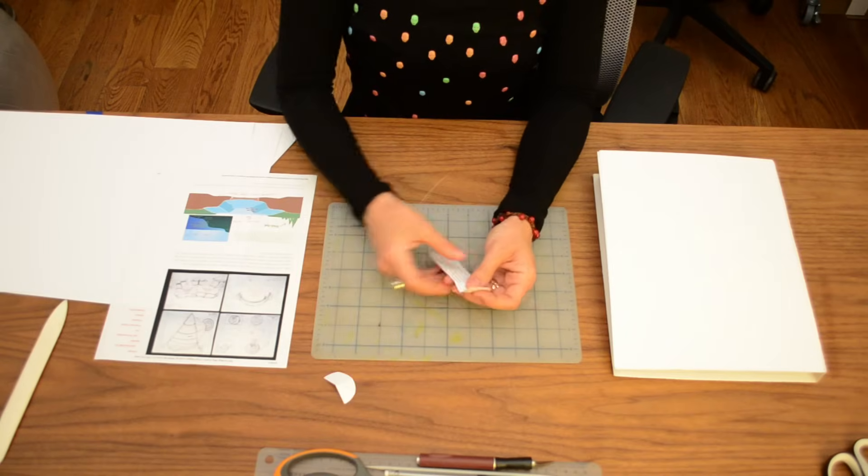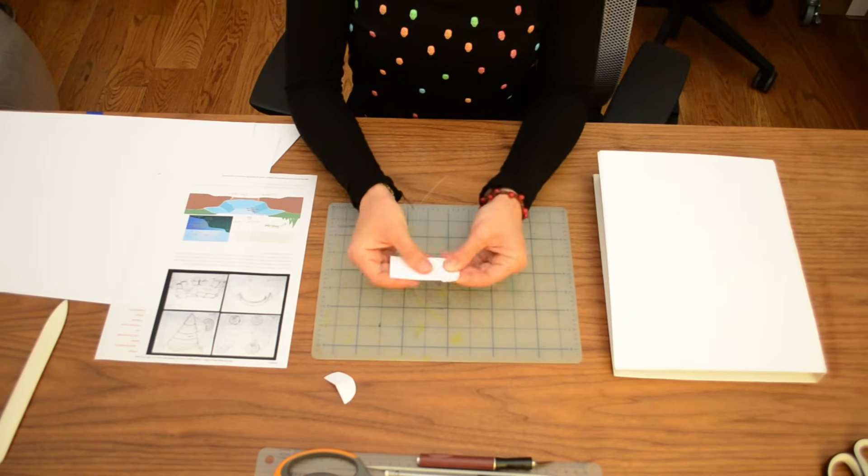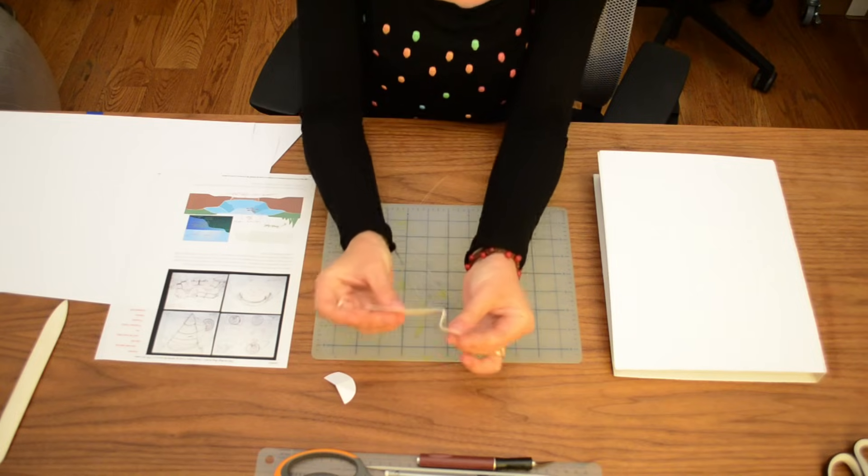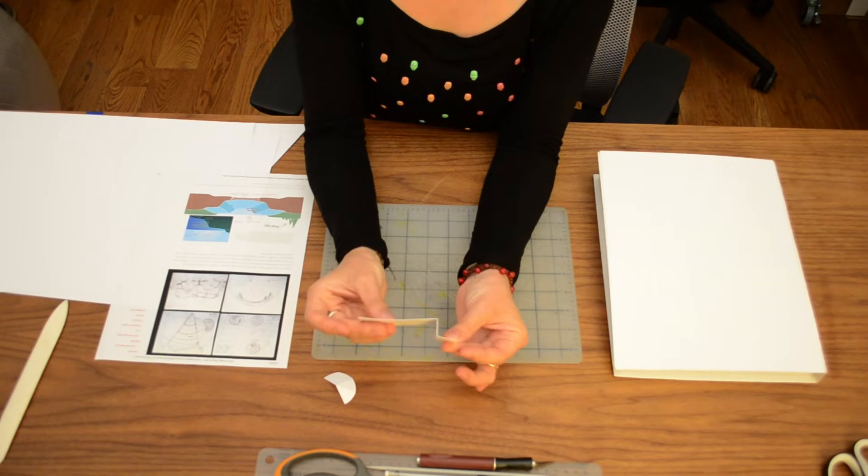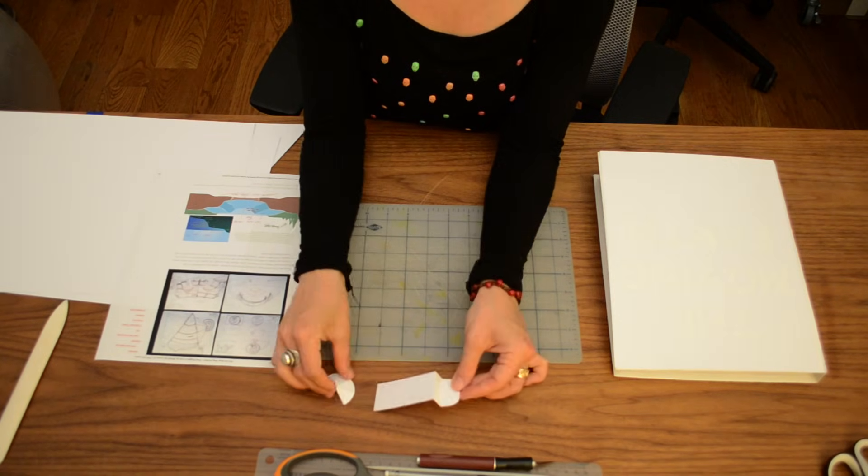You may be surprised that there are only two types of folds that can make your elements pop up the way you want, a step fold and a V-fold.